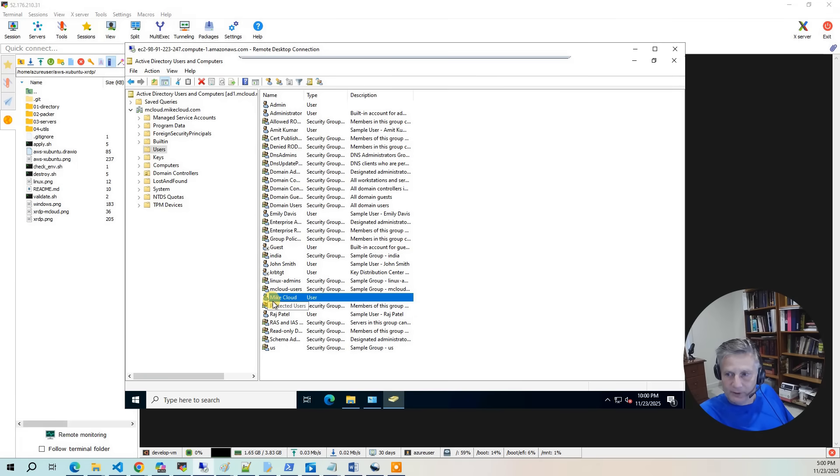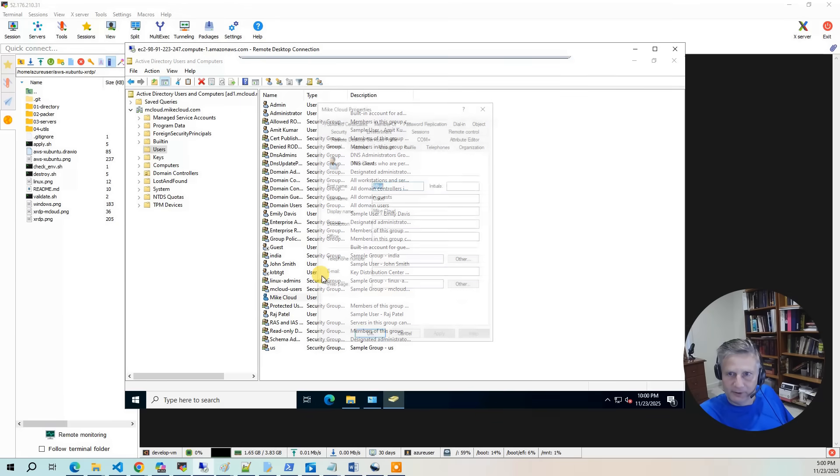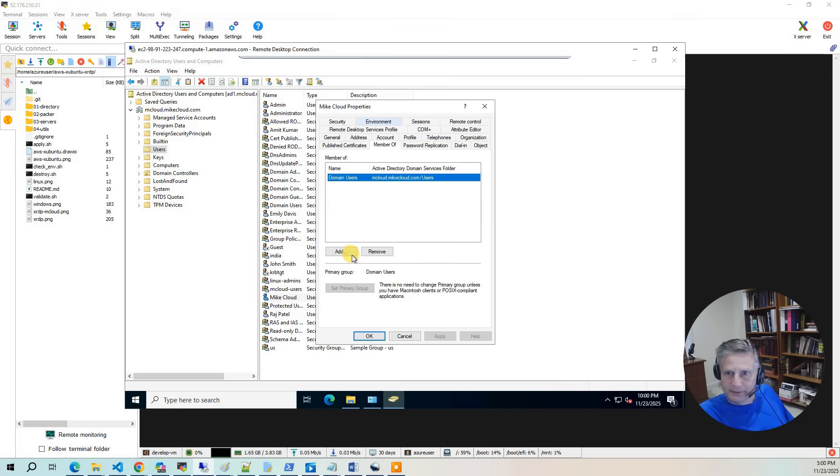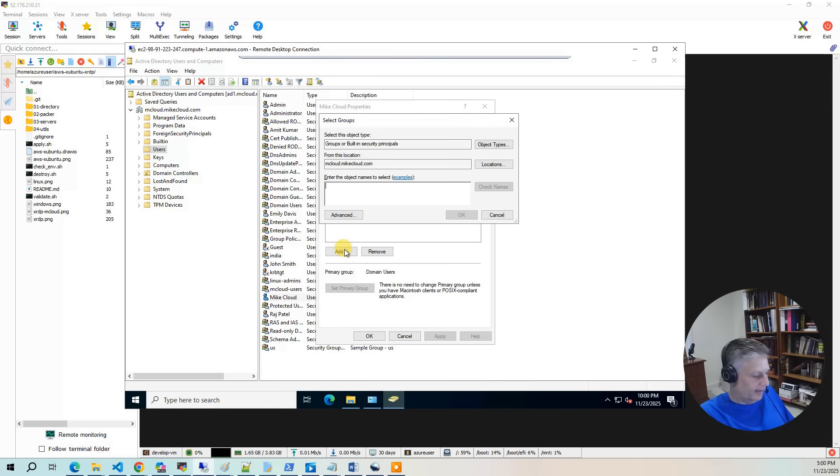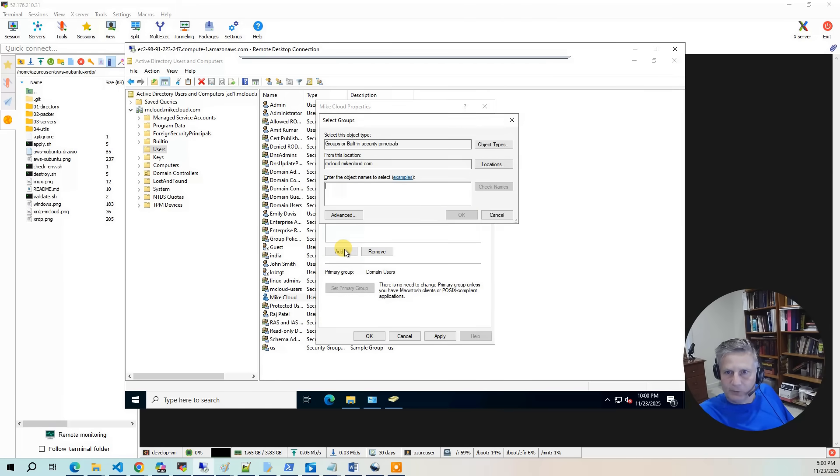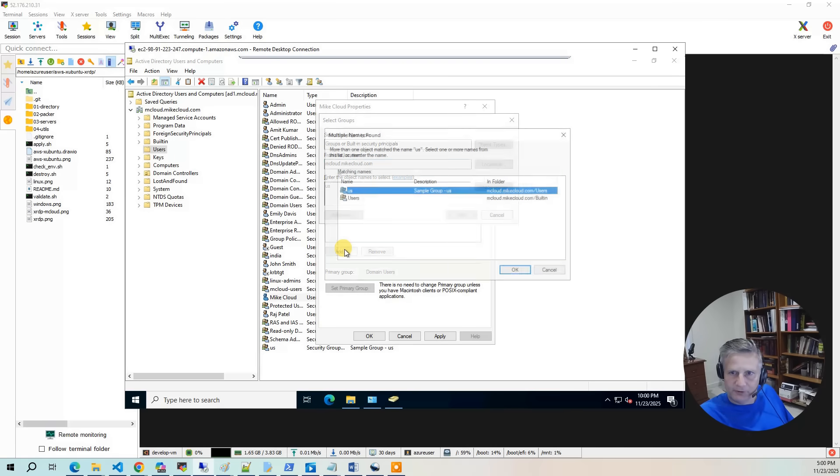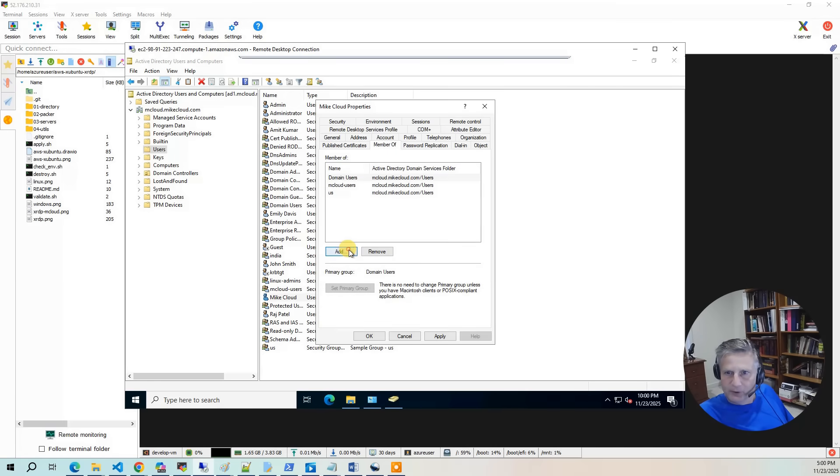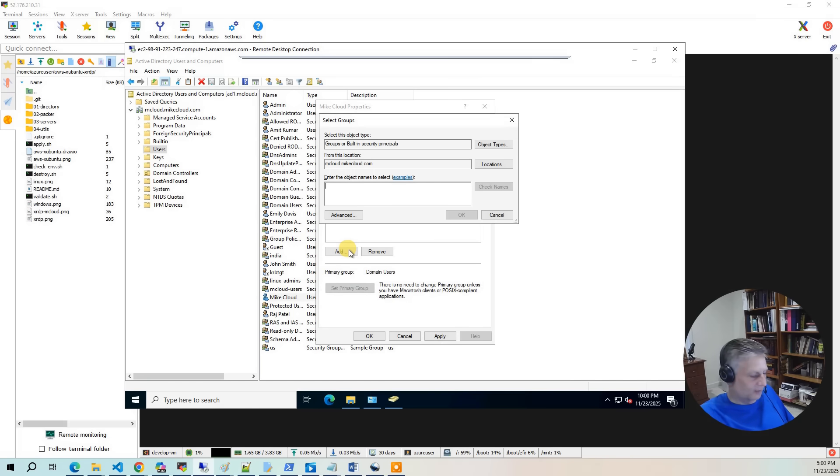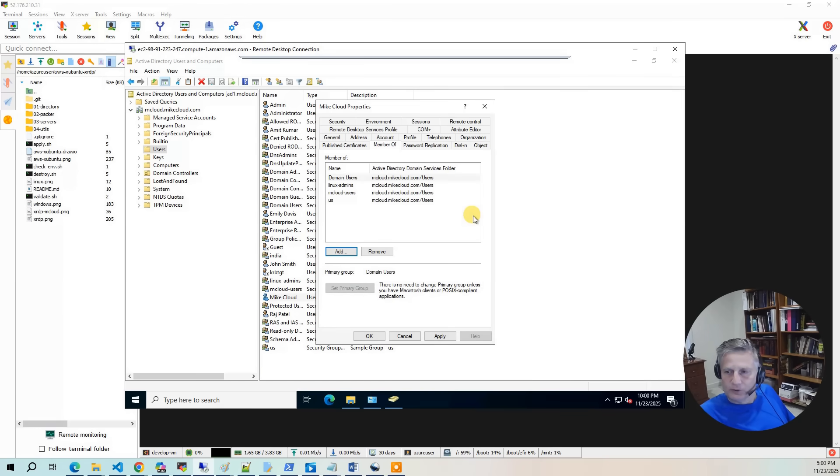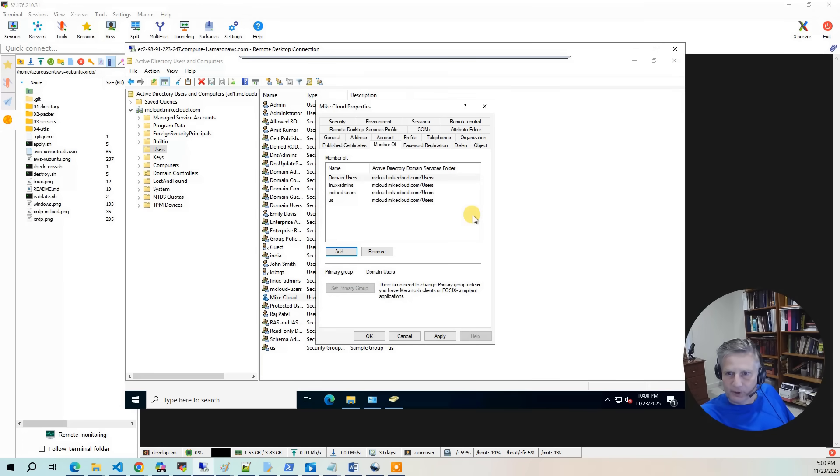So now we've set the required attributes. Now we need to give some group membership. So I'm going to go back to properties here. And I'm going to say member of. I'm going to say add and mcloud users. And let's just call this person in US. And then I'm also going to add and say Linux admins. And this user will also be able to sudo on the desktop environment. So I'm going to hit OK.